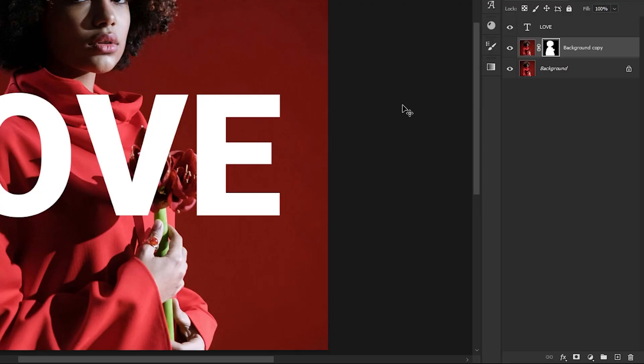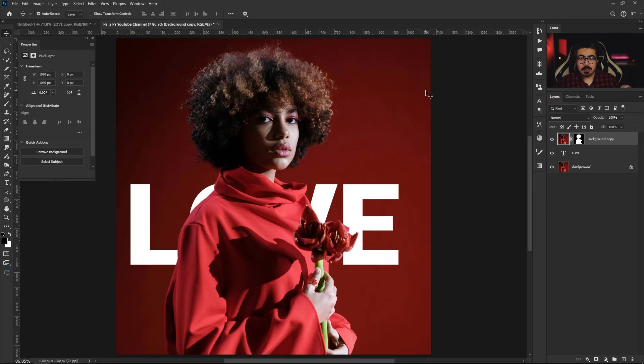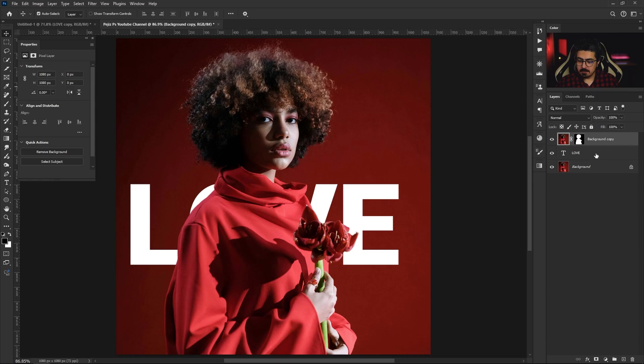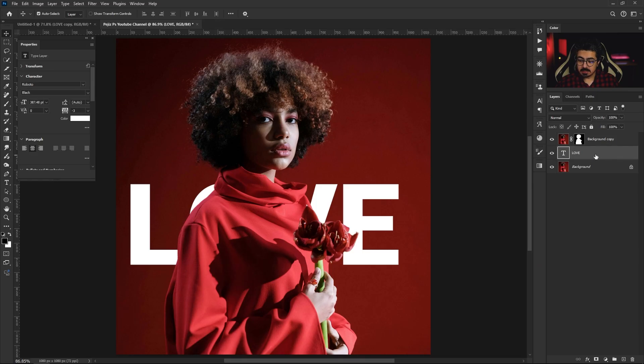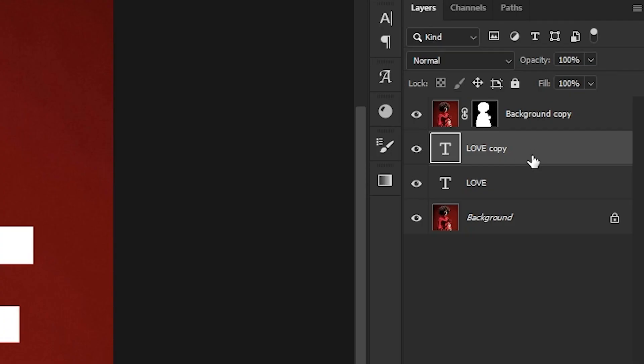We have to move this layer on the topmost, just right here. Drag and drop it. At this point we need a duplicate from our text layer. Activate the text layer and press Ctrl or Command J. Do a single click and move it to the topmost layer just like this.